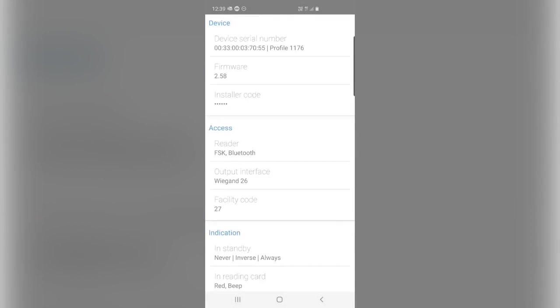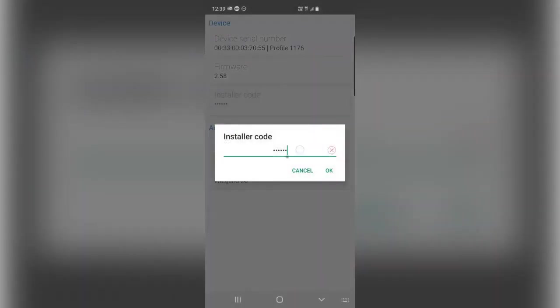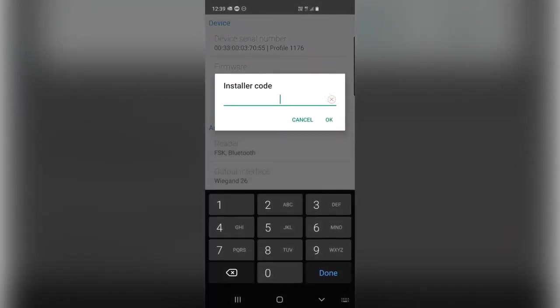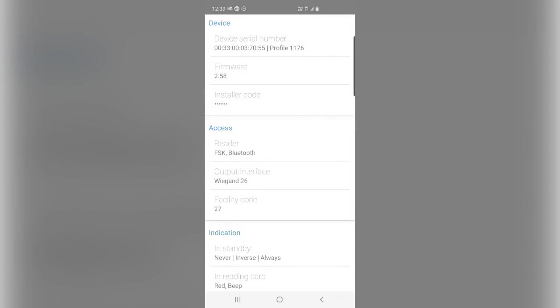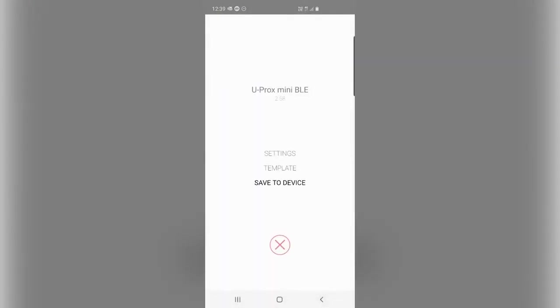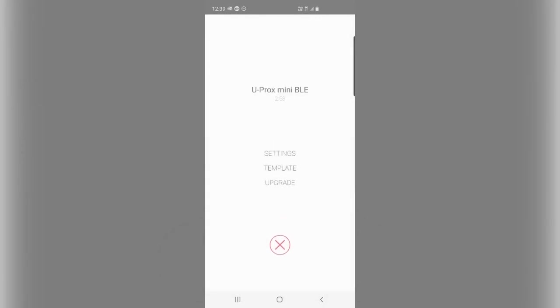Once you've made any changes, for example, I will change the installer code to 4321. You want to hit the back button on your device and hit save to device. So what this does is it pushes the configuration we've just set on the mobile app to the device. And then you can go ahead and test it.